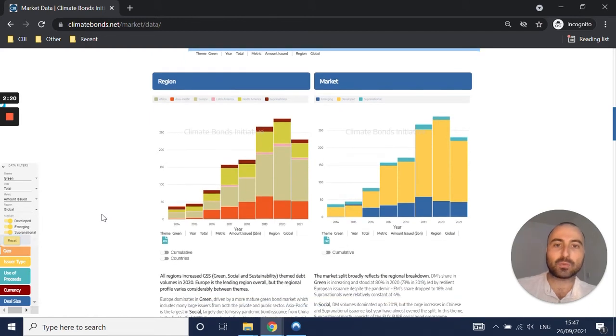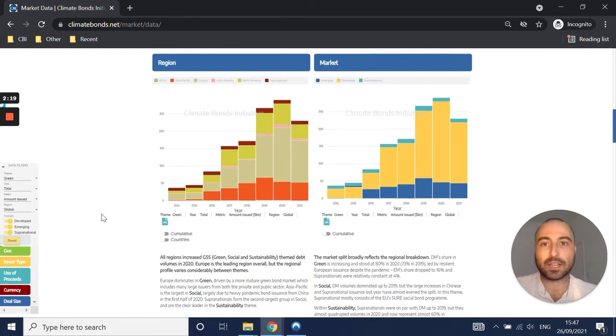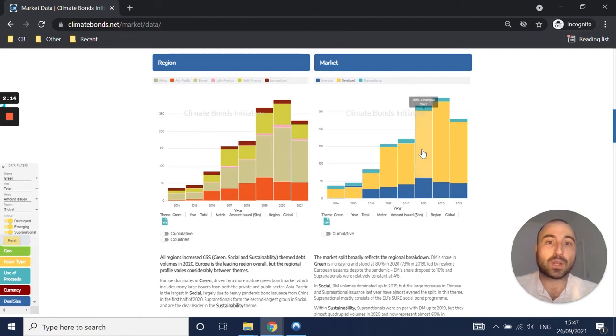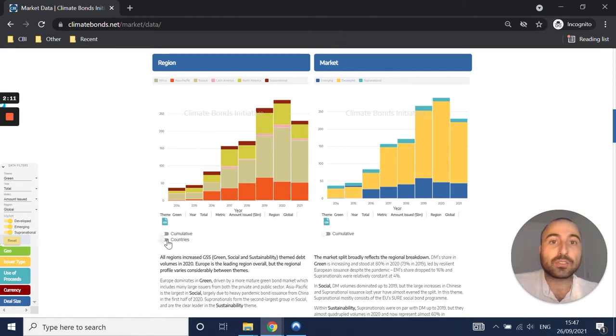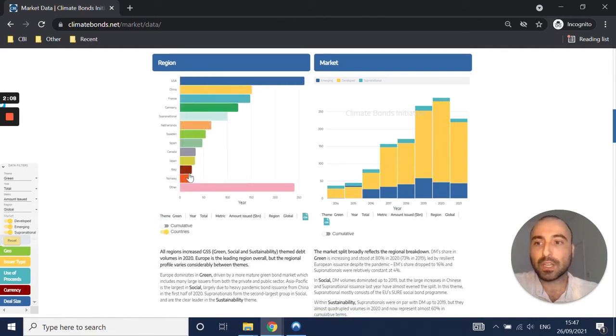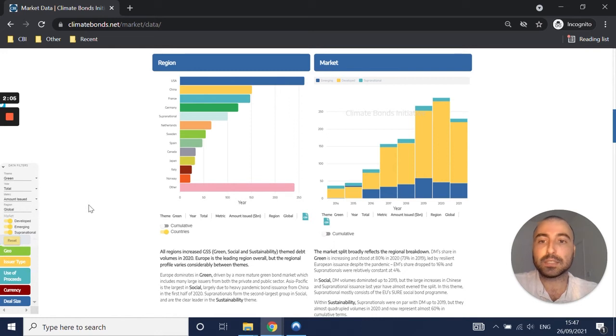In terms of charts, we have quite a few. First, geographical ones—a regional one as well as a market view. You can also look at individual countries within the regional one for the given region that you've selected.